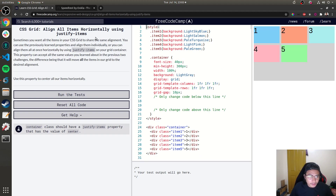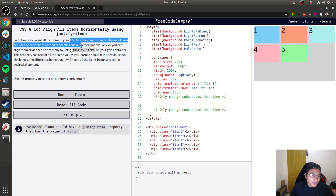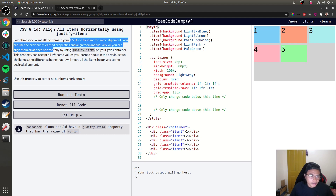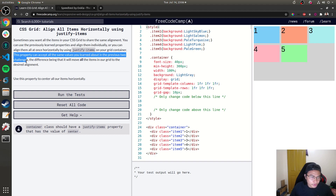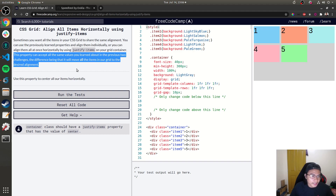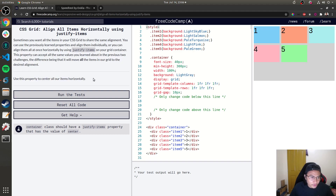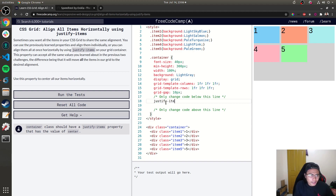'Align All Items Horizontally using justify-items.' Sometimes you want all items in your CSS grid to share the same alignment. Instead of aligning them individually, you can align them all at once horizontally by using justify-items on your grid container. This property accepts the same values as justify-self and moves all items to the desired alignment. The challenge asks you to center all items horizontally using justify-items: center.